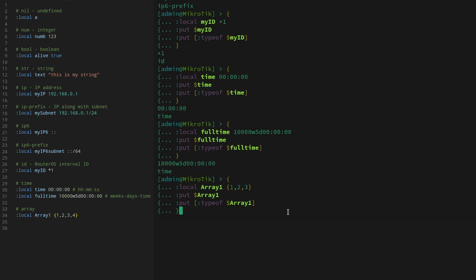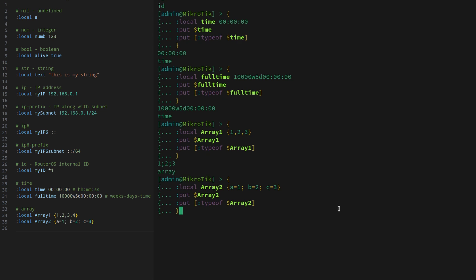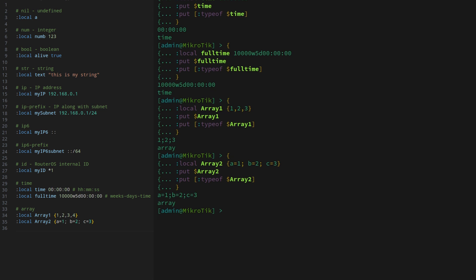Finally, the last data type is array. Working with arrays deserves a separate video, but here is how you can create them. To define one, you need to place your values inside curly brackets and separate them. You can use commas in the input if you like, but the output will return semicolons. What is interesting about this data type is that it can also work similarly to dictionaries in Python, so you could define one using key-value pairs. You can even mix them, but more on that in the video on working with arrays.